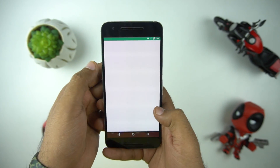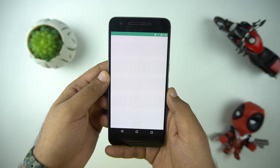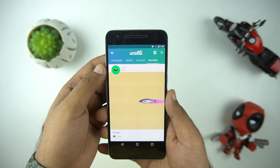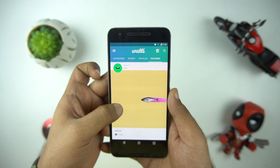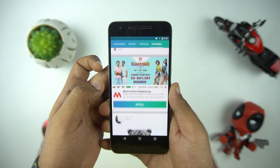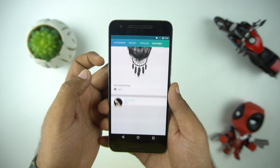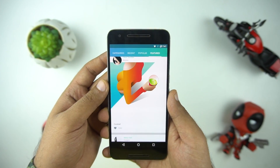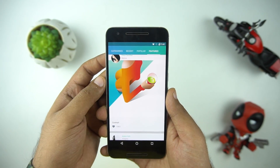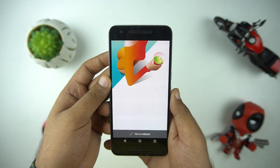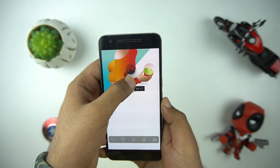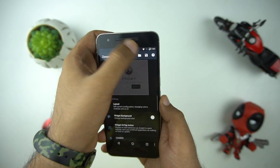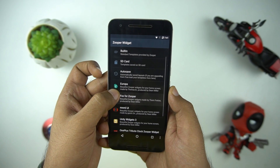This time we will go to my favorite wallpaper app, Walli. This wallpaper looks good — let's do the customization on it. Starting with the clock widget, we need to choose a clock theme, and here we will be using the Unity widget for Zuper.